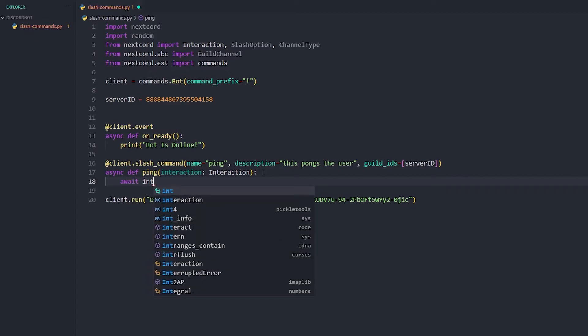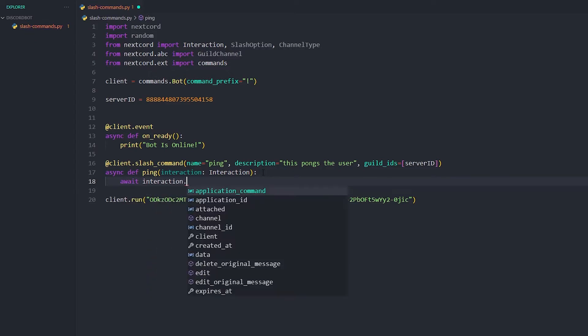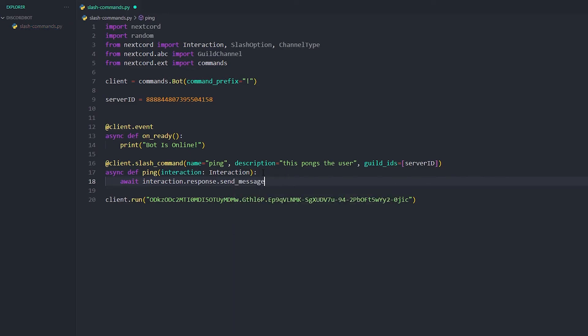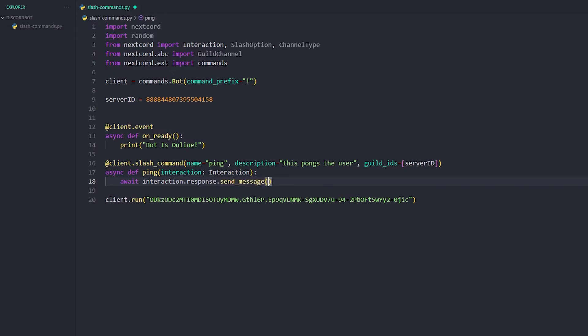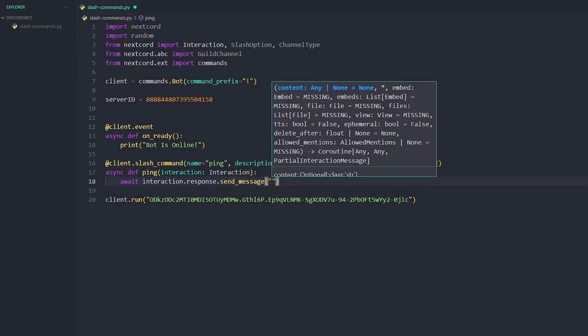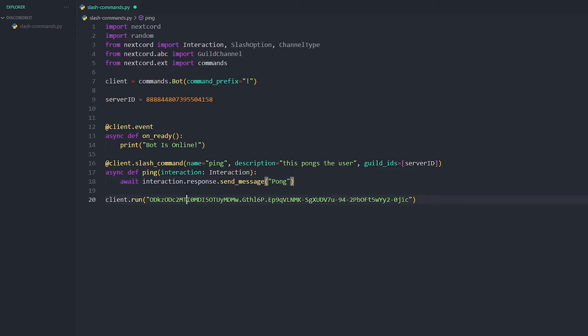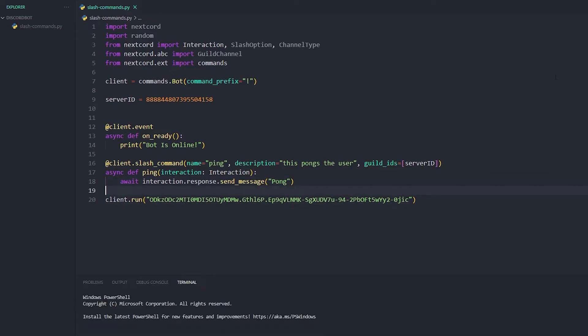Once you have done that, you're just going to do instead of await ctx.send, we're going to be doing await interaction.response.send_message. If you want, you could just change this to ctx if it feels better, but I don't know, it's just easy if you do it like this. Then we're just gonna put 'pong'. Simple as that. Now that is literally all you have to do for slash commands.